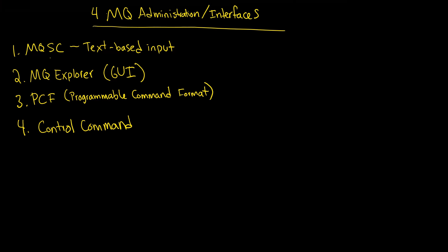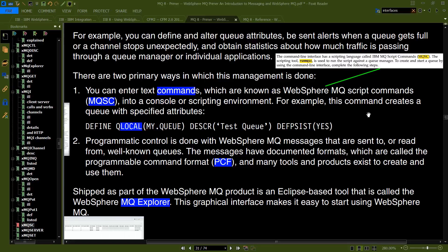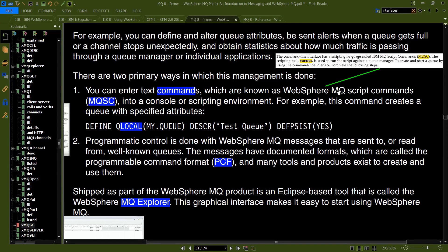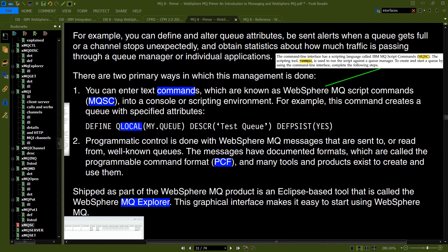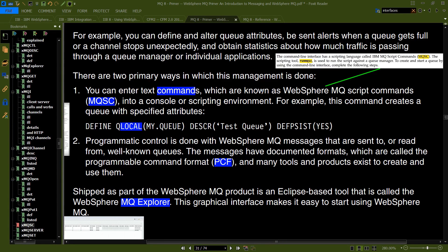Okay, so let's begin with number one, the MQSC. If you turn to page 31, you will see that if you're doing text-based commands, you're going to use the MQSC. These are known as WebSphere MQ Script Commands, or MQSC, and you'll type them into a console or some sort of scripting environment.